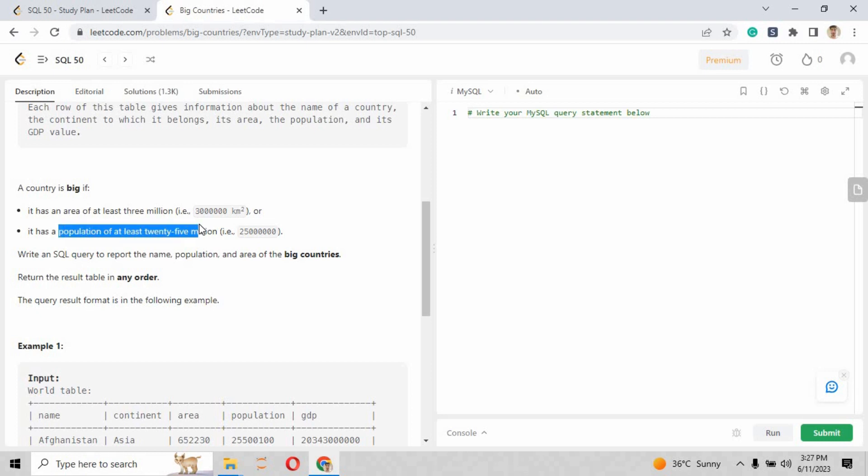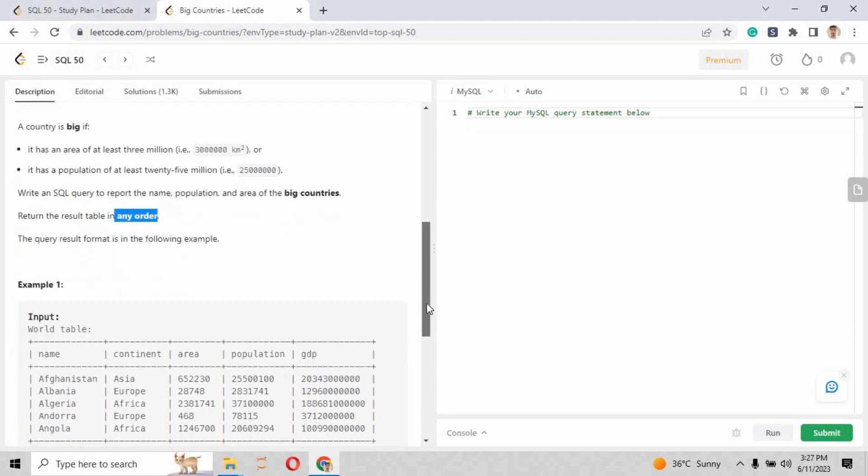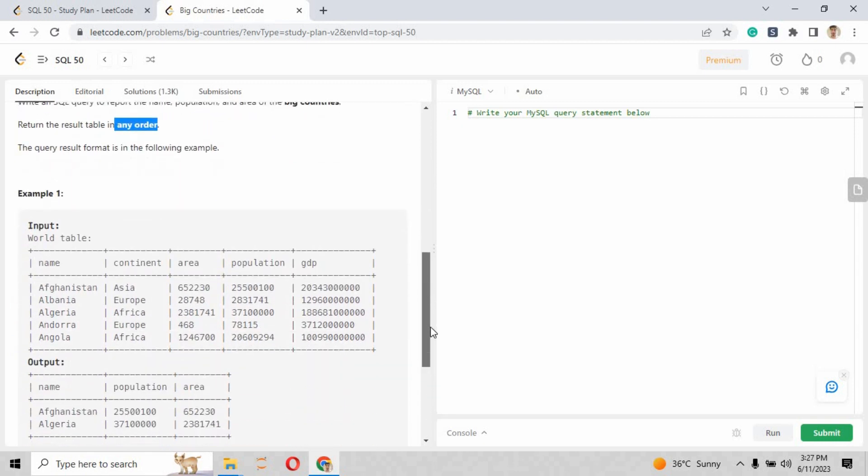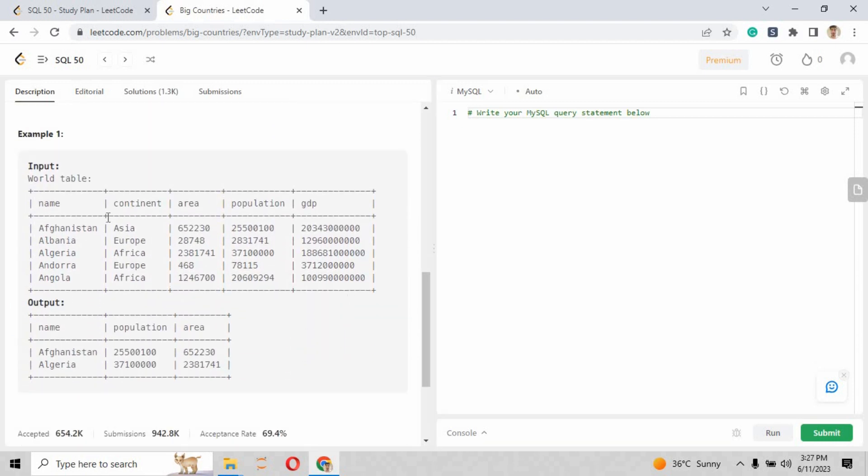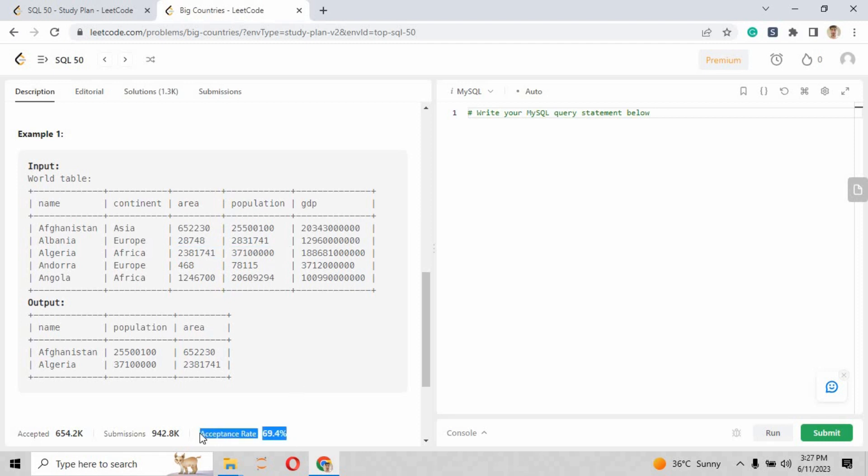A country is big if it has an area of at least 3 million - that is 30 lakh square kilometers - or it has a population of at least 25 million. If any of the two conditions is true, the country is big. You have to write an SQL query to report the name, population, and area of the big countries. You can return the answer in any order.